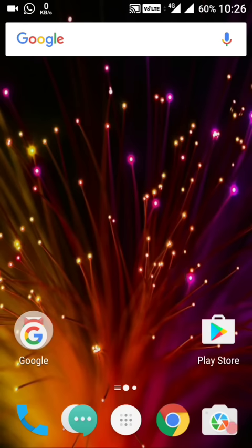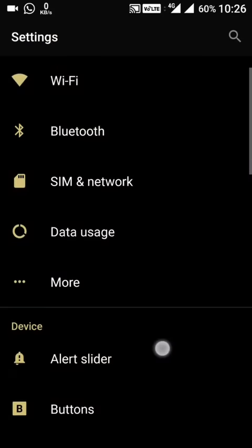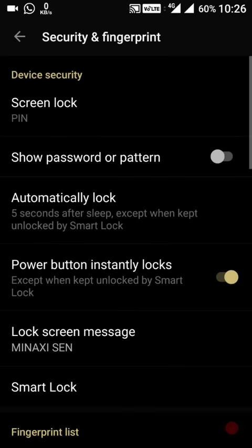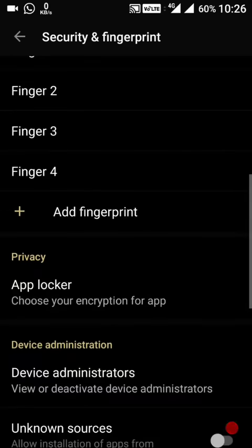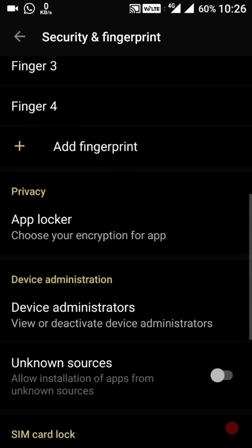The second update is the added app lock. If I go to Security and Fingerprints, I can find the App Locker here. I'll need to set a PIN to use this functionality — so app lock has been added in this update.